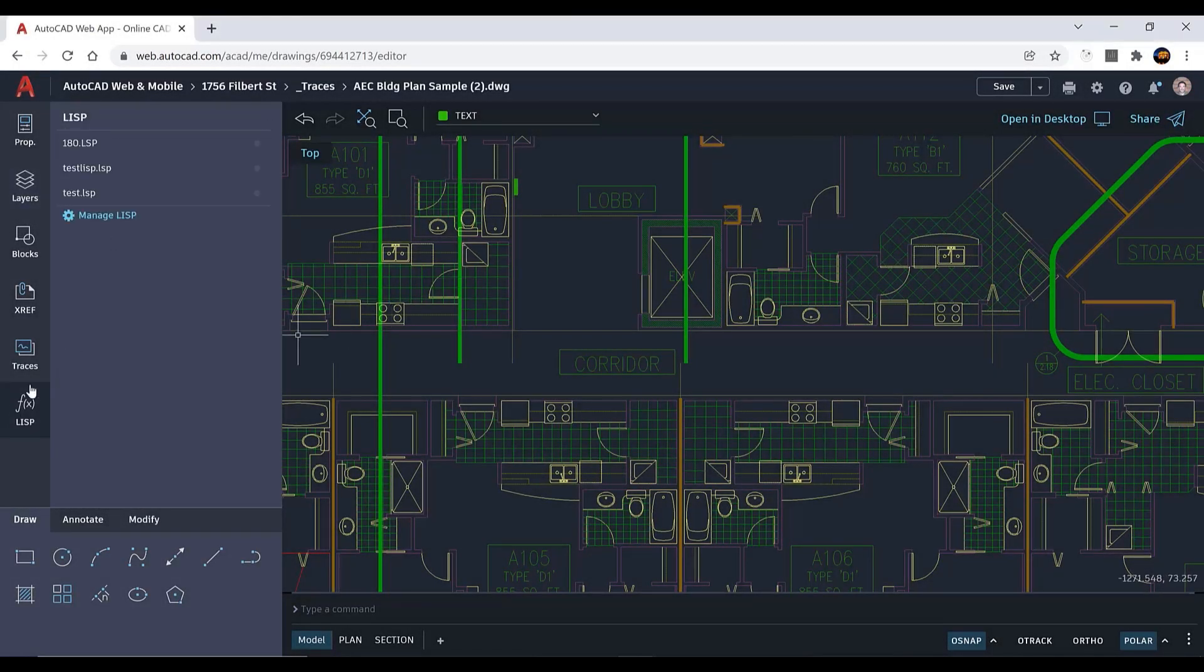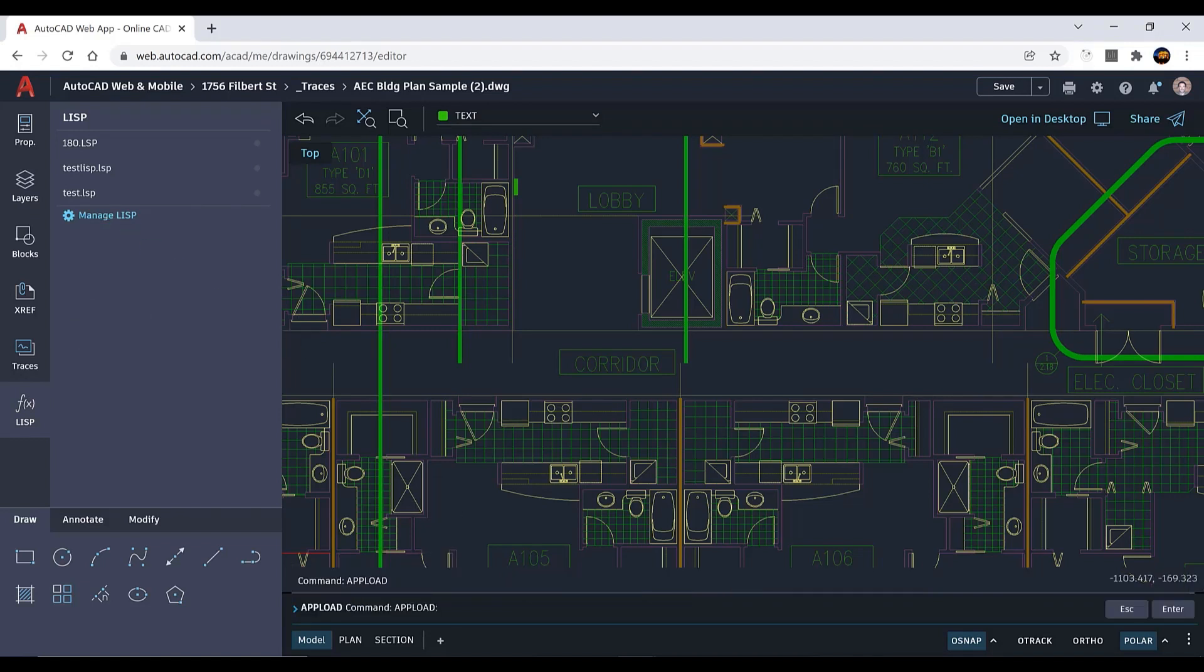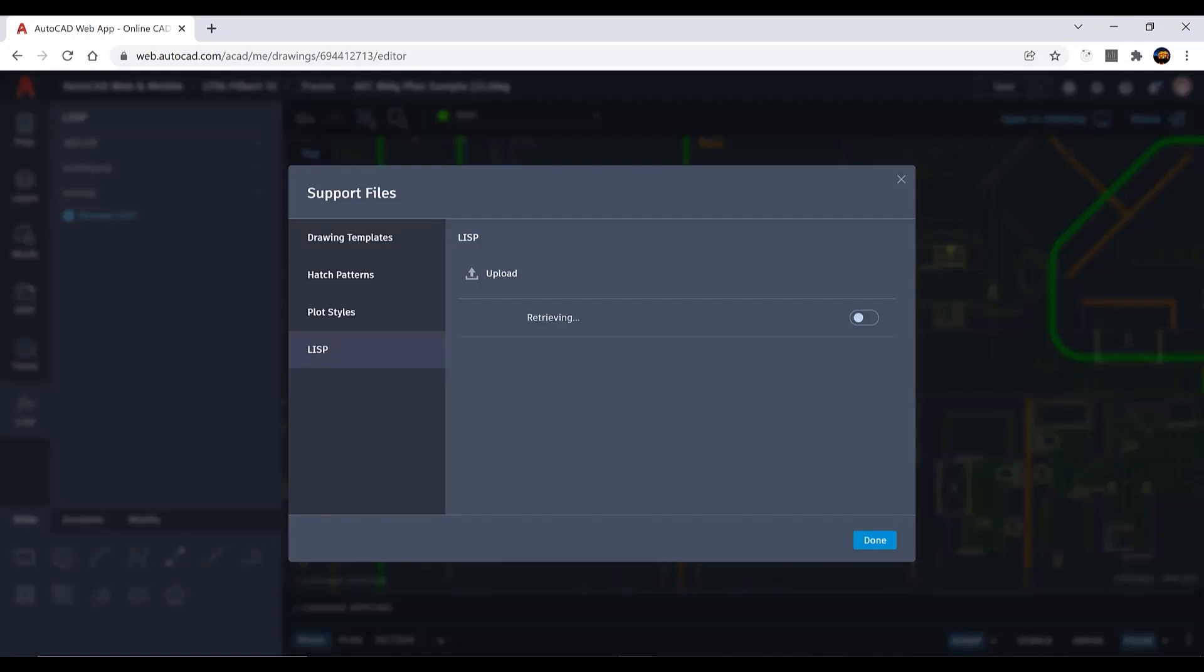The AutoCAD web app now supports uploading and running LISP routines. To upload a LISP file, click the LISP app and then click Manage LISP.